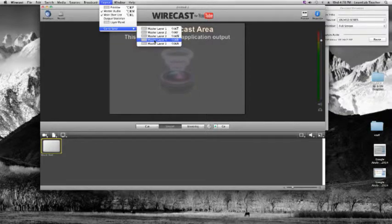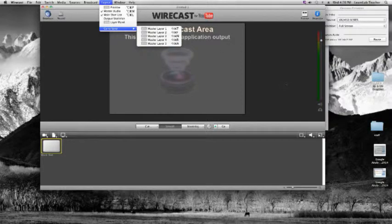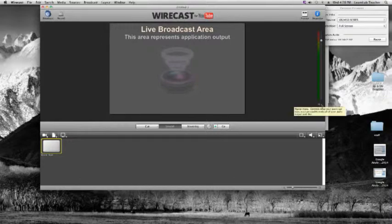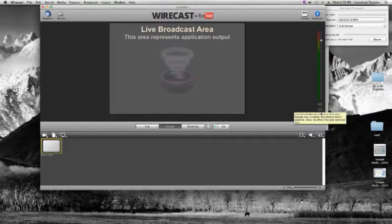To the right you'll see your master audio meter. When we start sending an audio signal to Wirecast, the meters will start bumping. Always wear headphones so you can actually listen to your audio. There's a speaker icon and a headphones icon below the meters. If you turn the speaker off, it mutes the entire broadcast — no audio goes to YouTube. If you turn off the headphones icon, you're still broadcasting sound but not hearing it in your headphones.